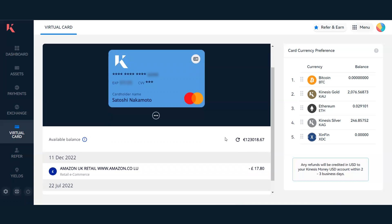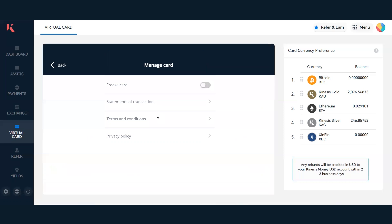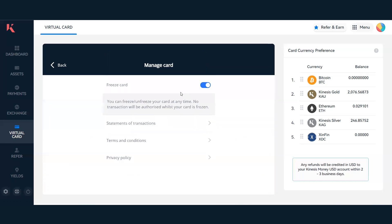There are many other options with the virtual card. You may not want to use your card and want to make sure it's frozen in case of any potential event. You can do so very easily in the manage card menu by clicking freeze card, and you can always unfreeze it as you saw earlier.